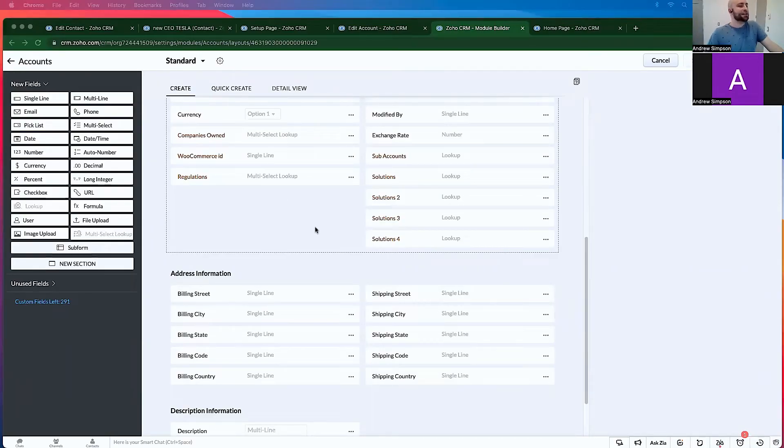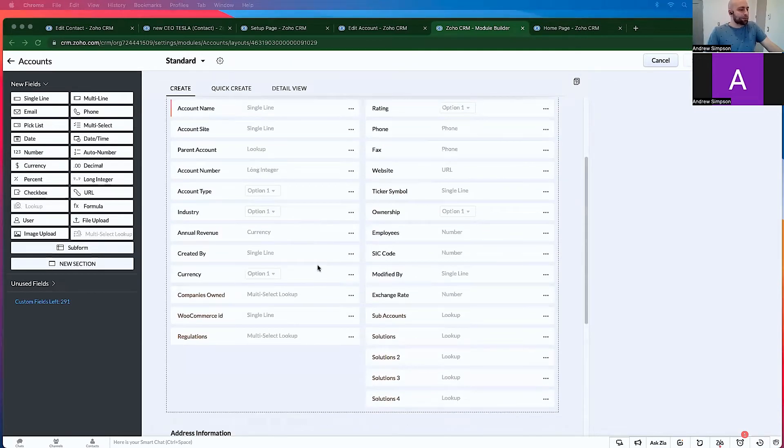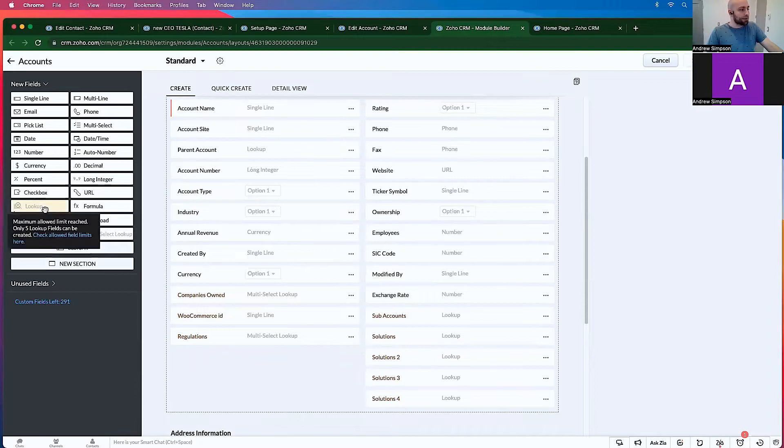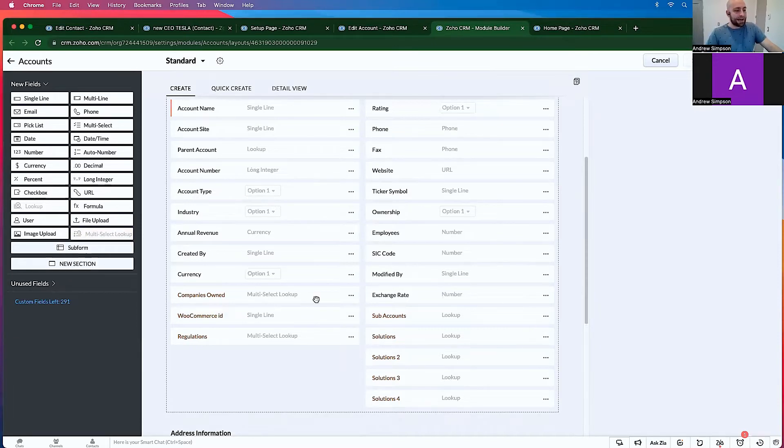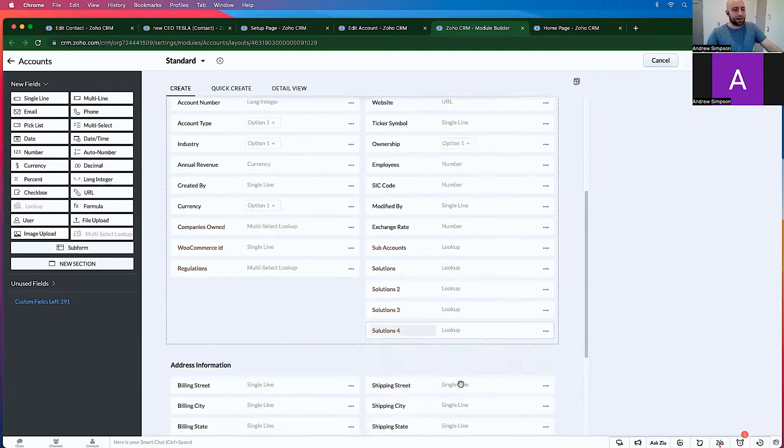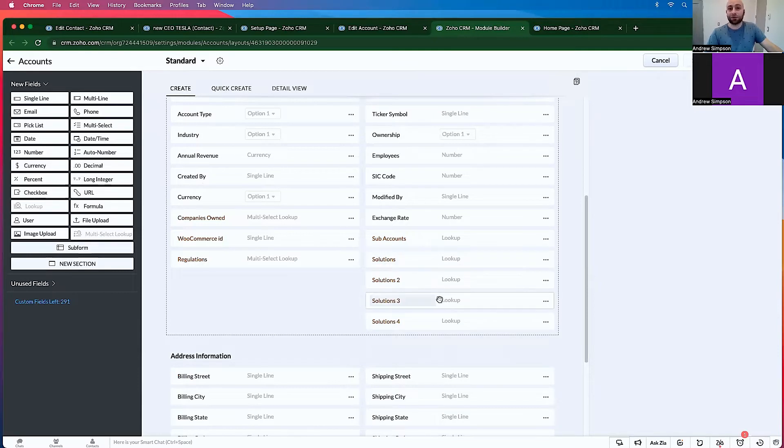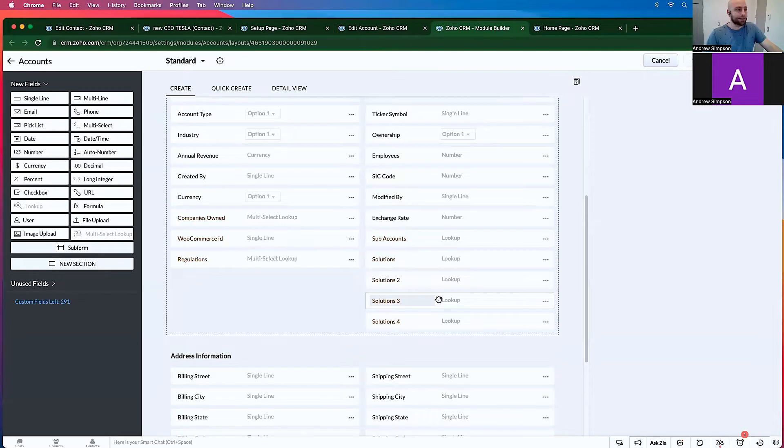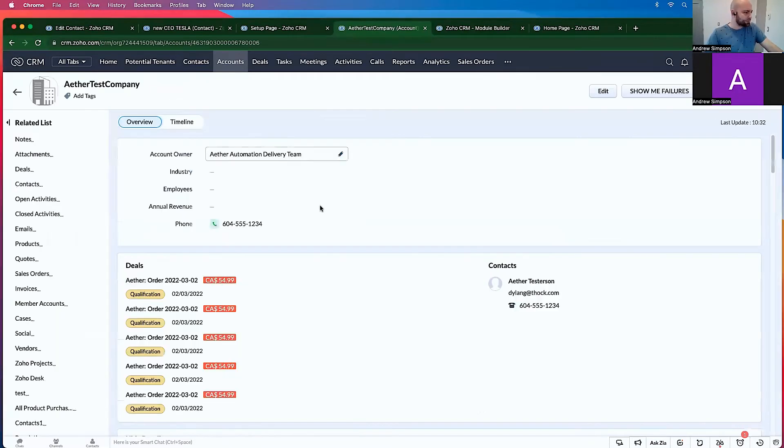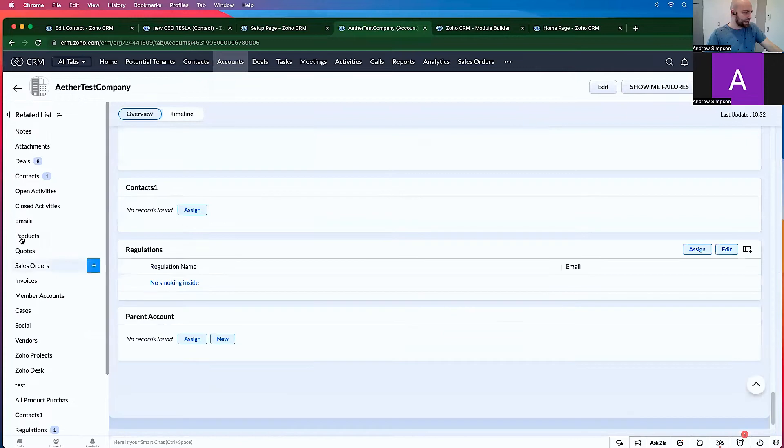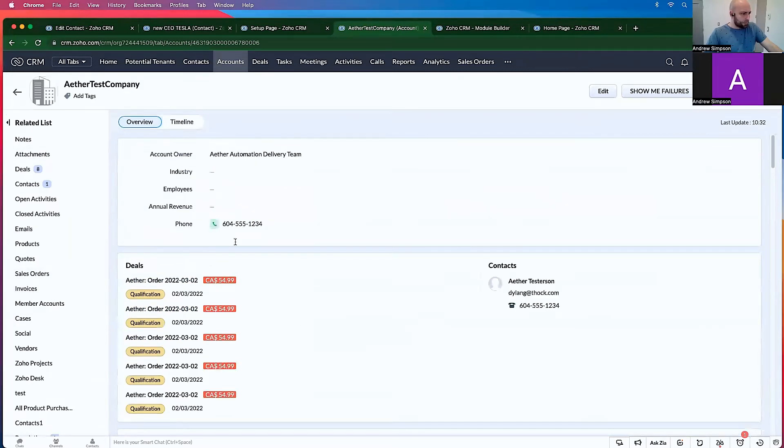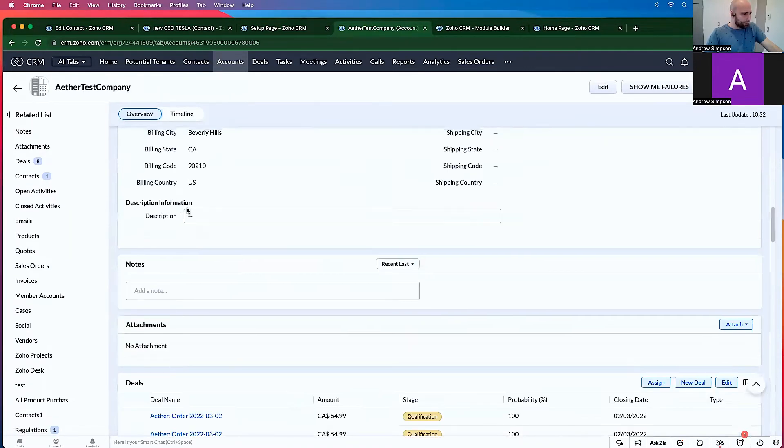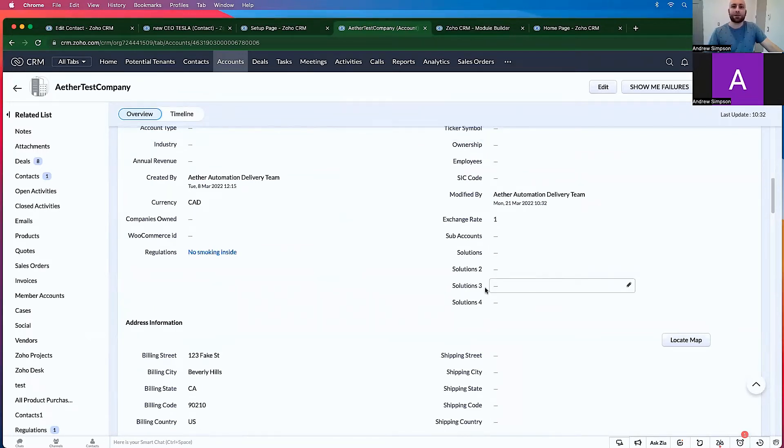And you can see I've run into the problem of having no more lookups. It says the maximum amount of five lookups can be created. I also have the maximum amount of multi-select lookups. And so I can't add any more. For some reason I want individual lookup fields for the solution module. And I'd like to have more than that. And so if I go to an account, you'll see that here are all my solutions. And I want more than this. So how do we do that?